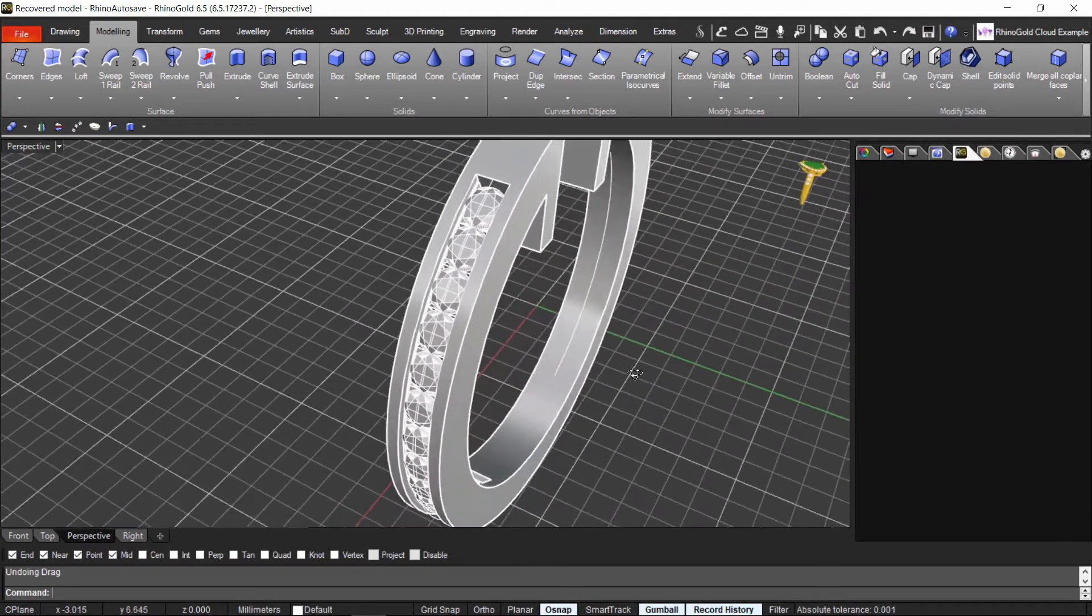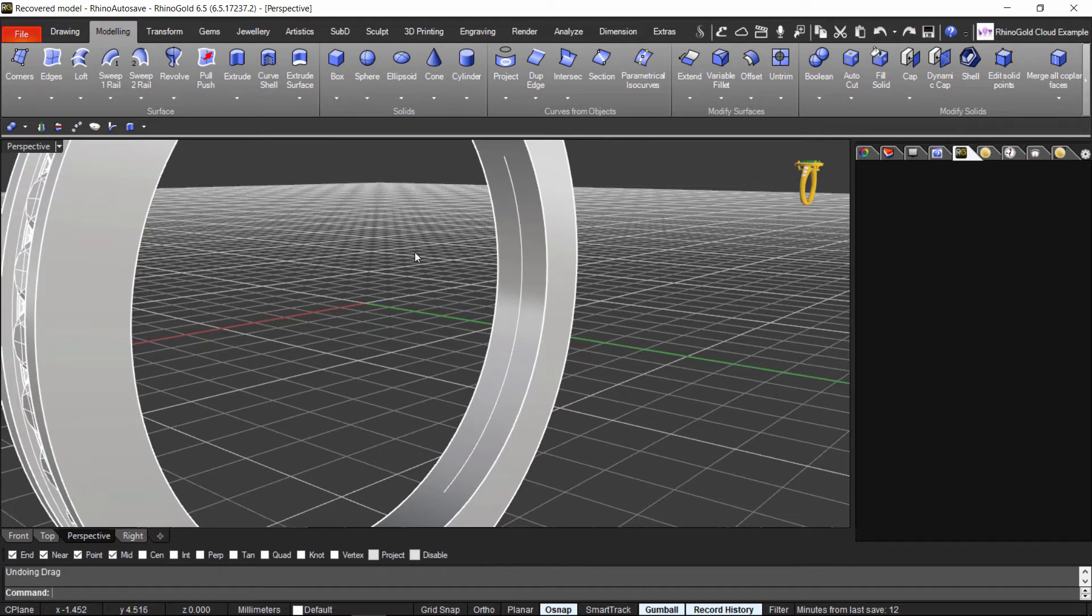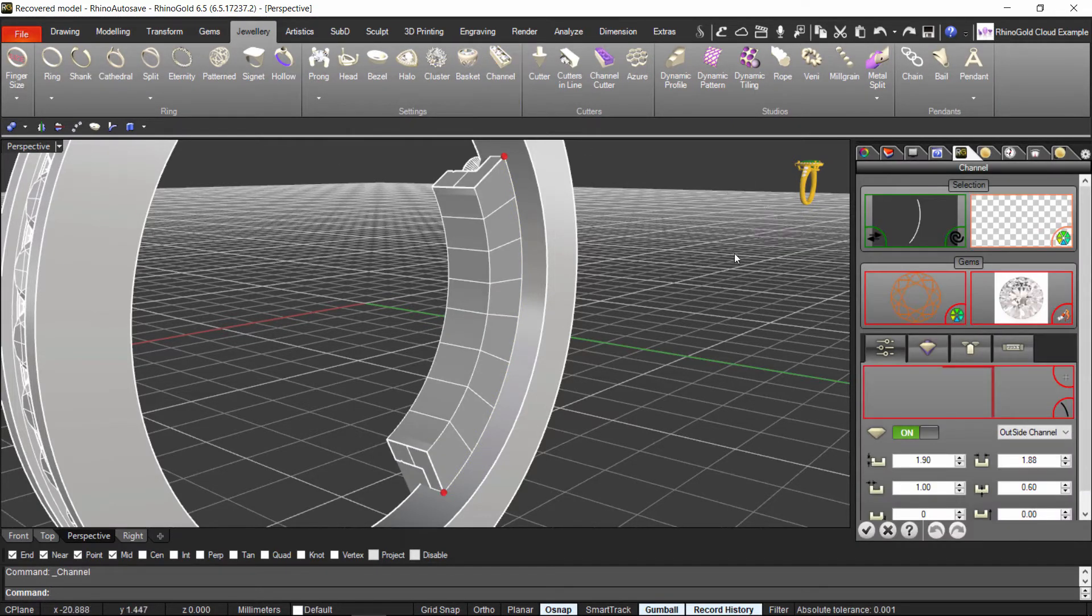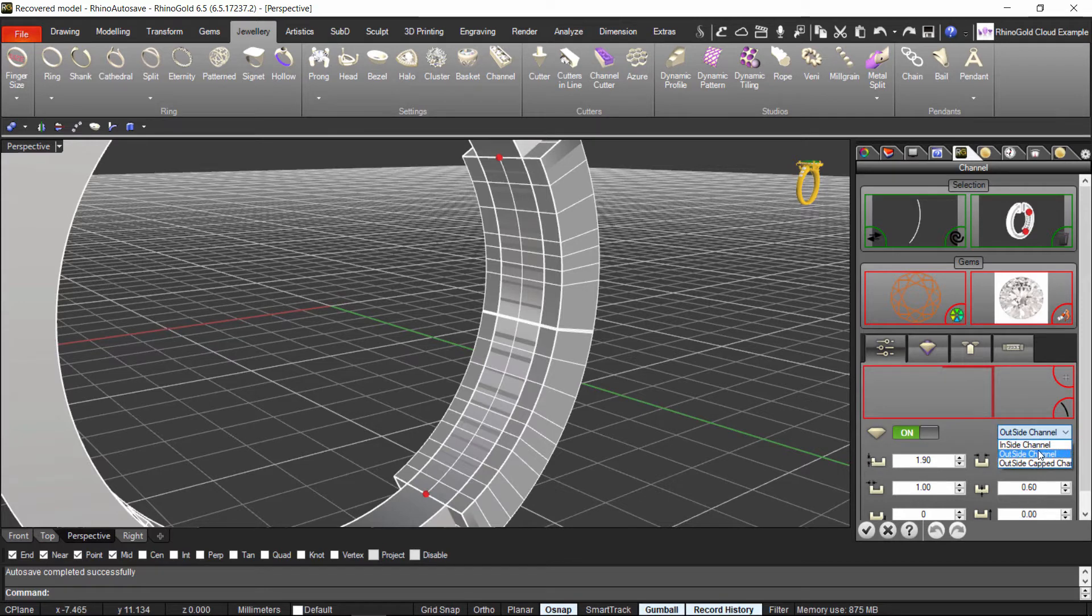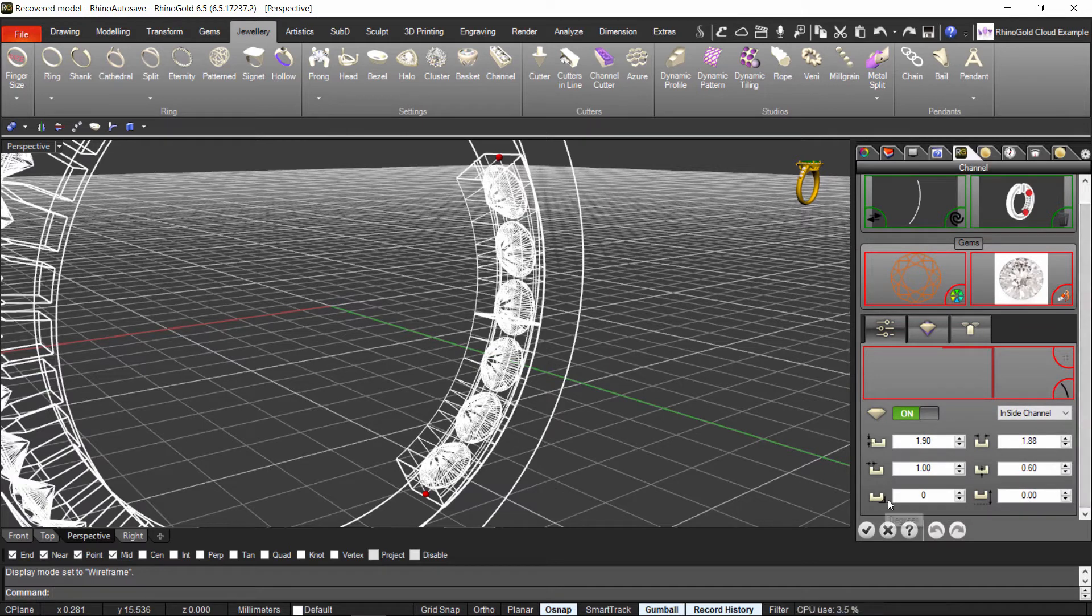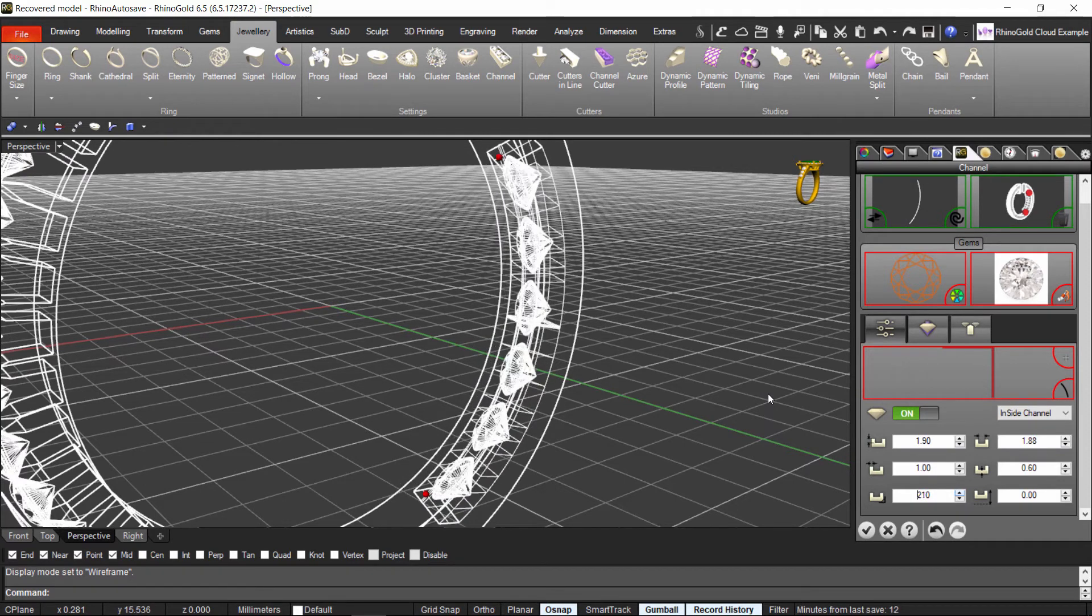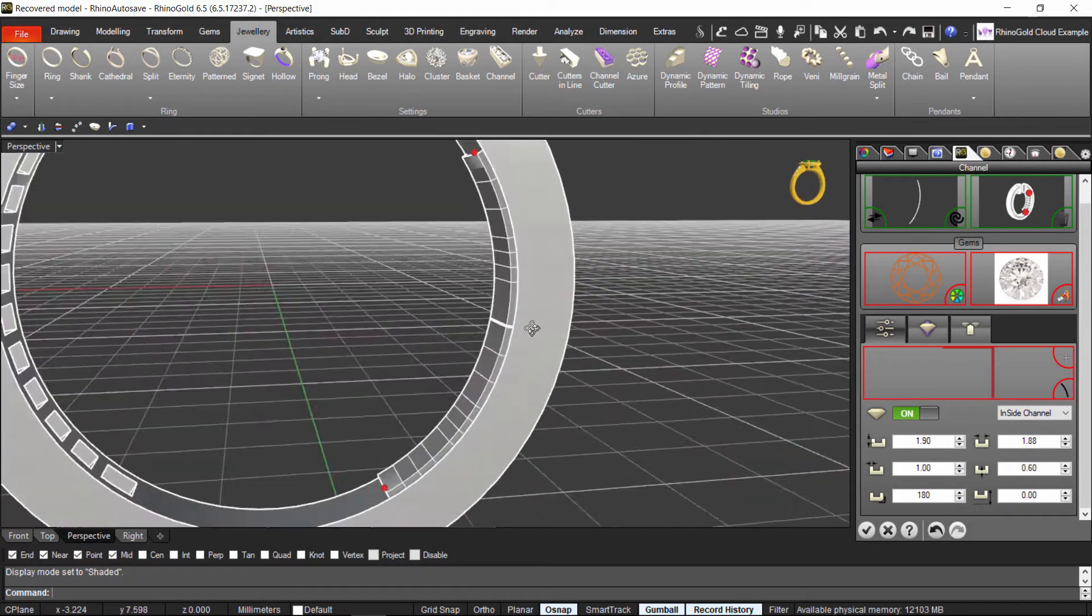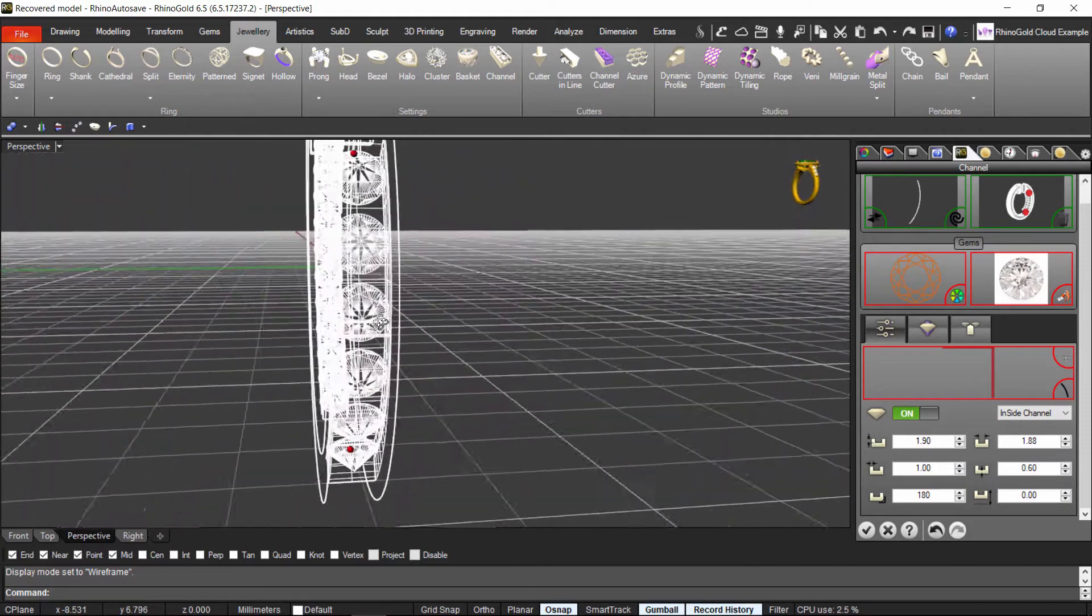So we already have one part made. Now I will do the other one. I will do the same that I did on the top. I will just have to turn them 180 degrees. So let's do it again. Jewelry. Channel. I already have the curve. I select what surface. Inside channel. And here you can turn them. So as you can see I am turning them 180 degrees. So now as you can see it is just the stones facing on the other side.